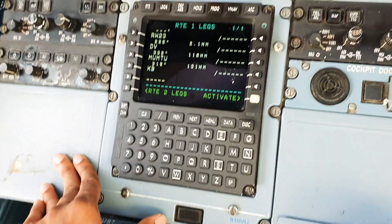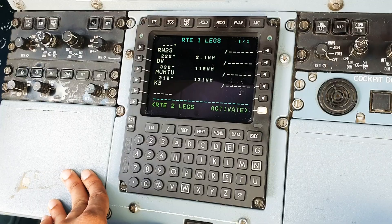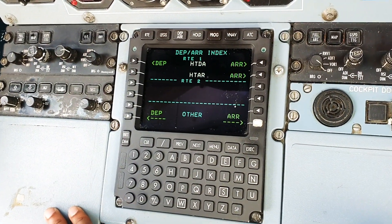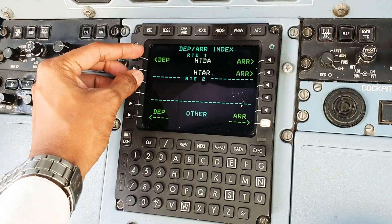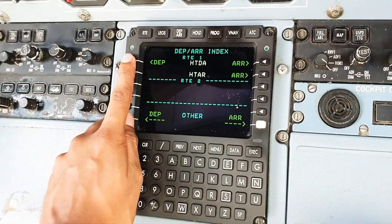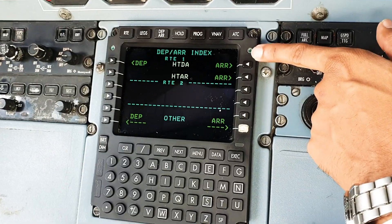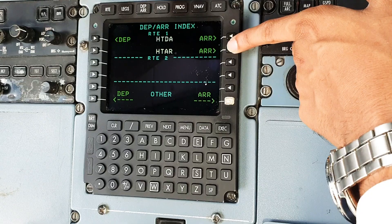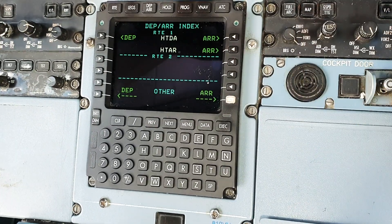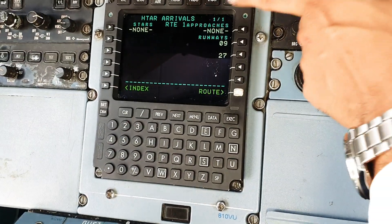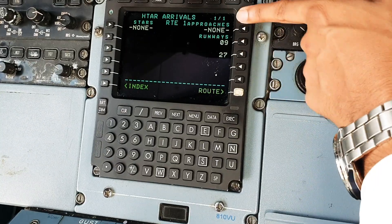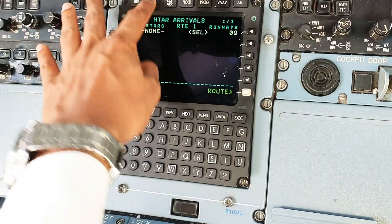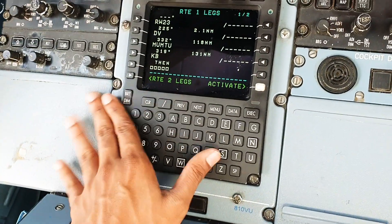Now to set the arrival into Arusha we can go into the departure and arrival page. We have route 1, so we can set our departures and arrivals into Dar and arrivals into Arusha. Arusha does not have any published approaches, so all we'll have is runways - there are no approaches or STARs. So let's just choose runway 9; we'll continue visually after passing Kilo Bravo.